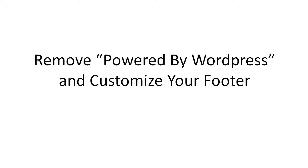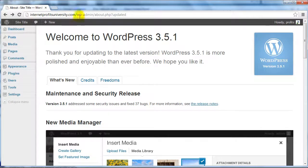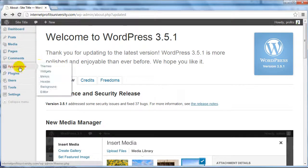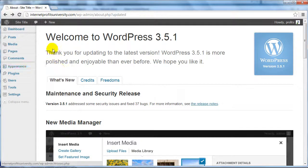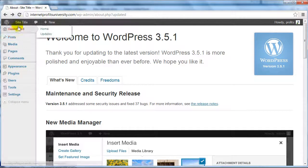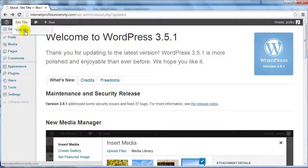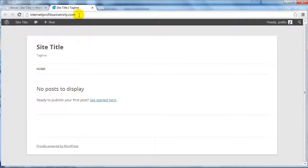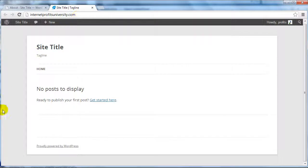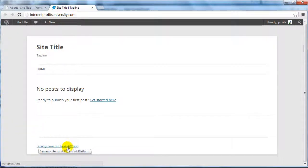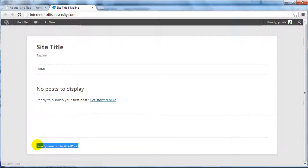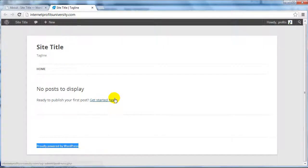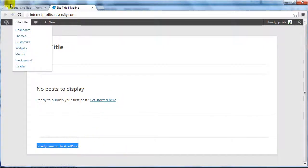The first thing you need to do is go to your WordPress dashboard. Before I show you how to edit the footer, if we go to the actual site here, you'll notice that at the very bottom it says proudly powered by WordPress. I'm going to show you how to remove that and add your own company name.